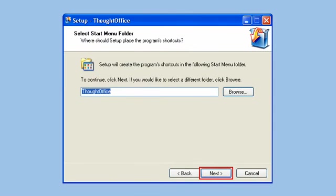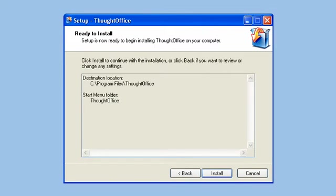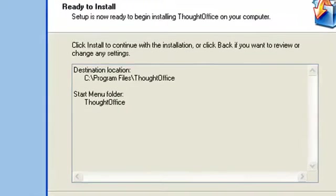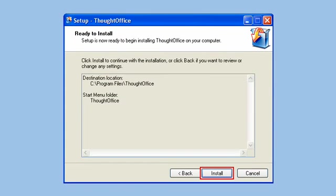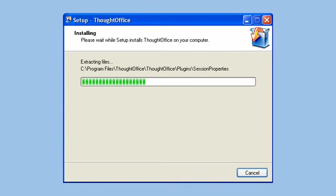The next screen you see shows that ThoughtOffice is now ready to install. Click the Install button and you'll see the progress bar move along as the program is installed on your PC.